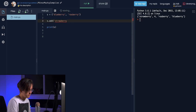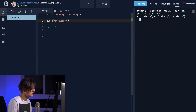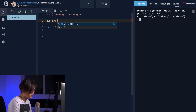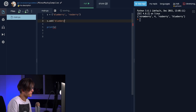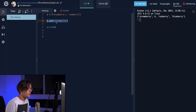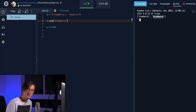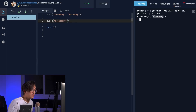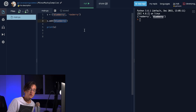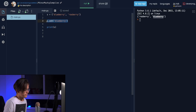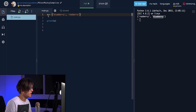Now let's try to add a duplicate. We have a set with blueberry and raspberry, and we try to add 'blueberry' again. If we run this, nothing happens — it notices that blueberry is already in the set and ignores it. If this were a list, the duplicate element would have been added, but since it's a set, it doesn't get added.